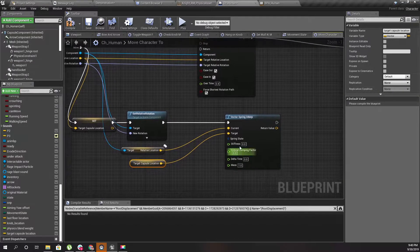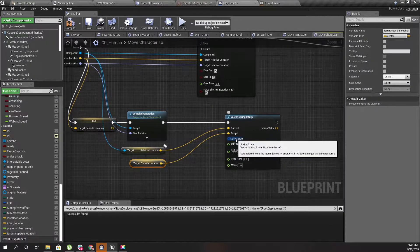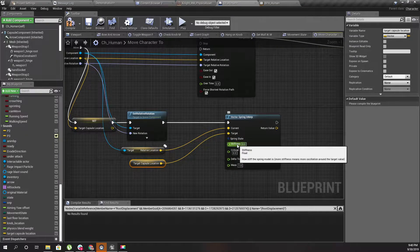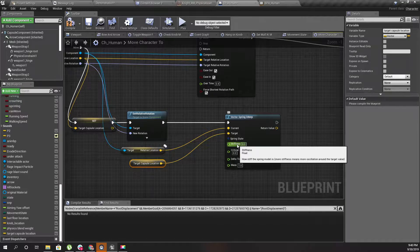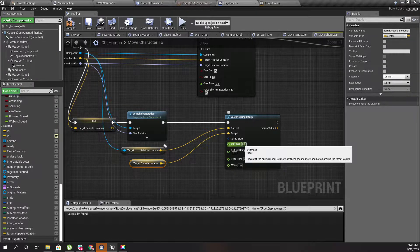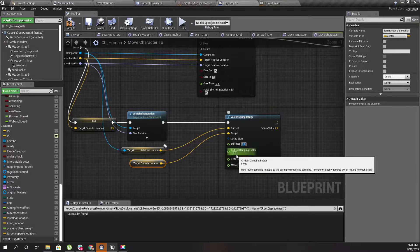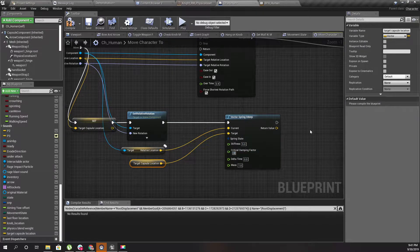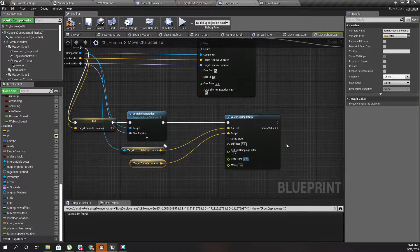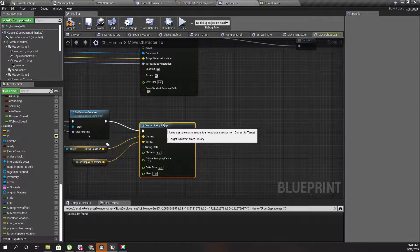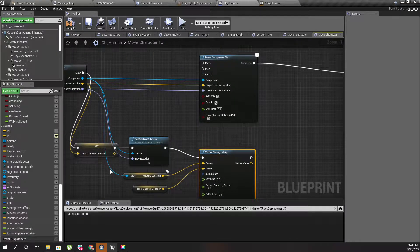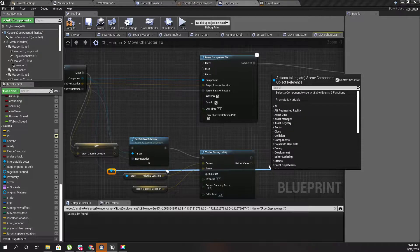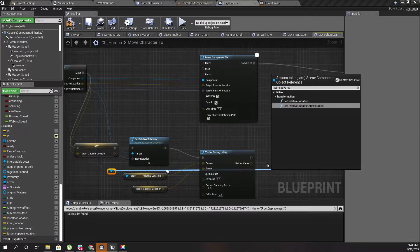I'll leave this blank because I'm not sure about that. For the stiffness - how stiff the spring model is, more stiffness means more oscillation around the target value - let's try something like 5. For damping, let's try 0.2, or maybe 0.1.